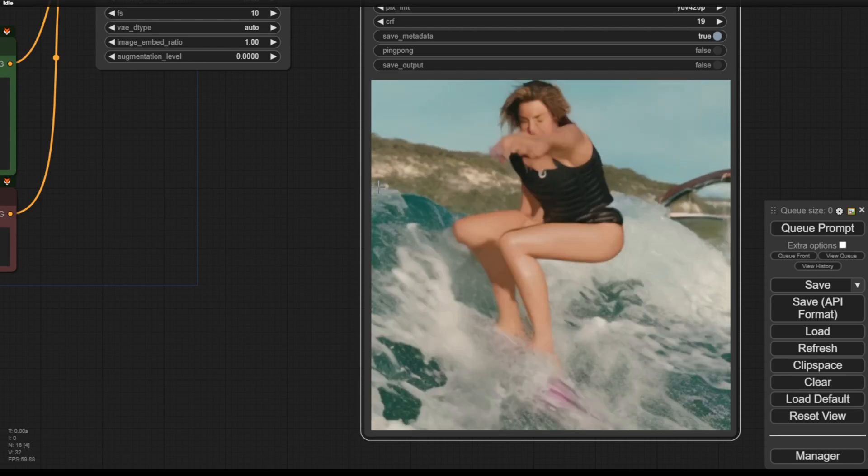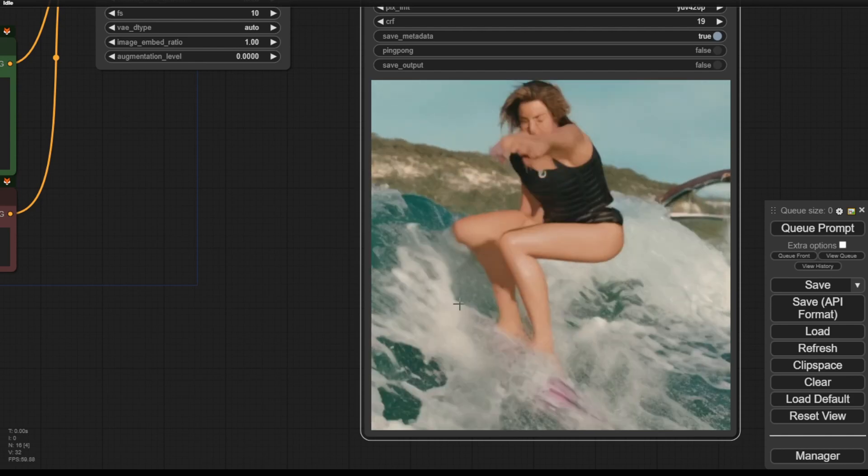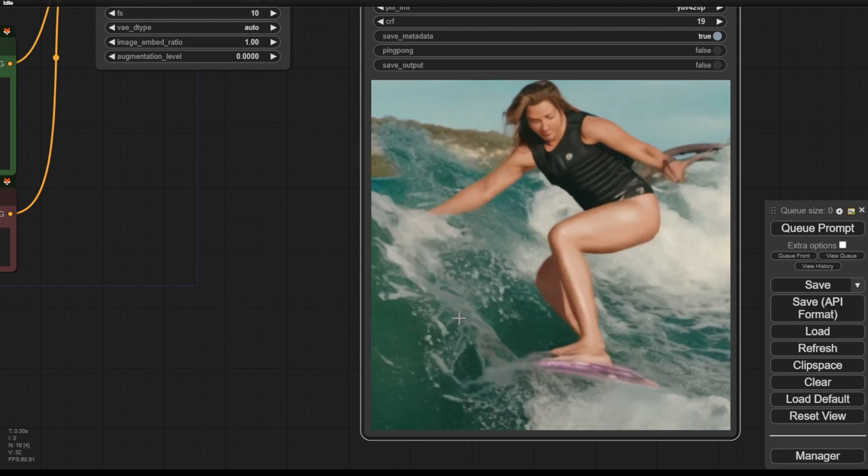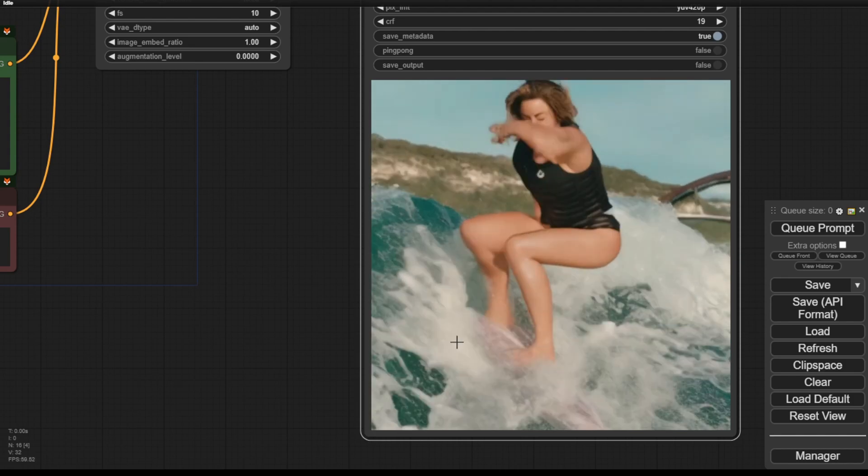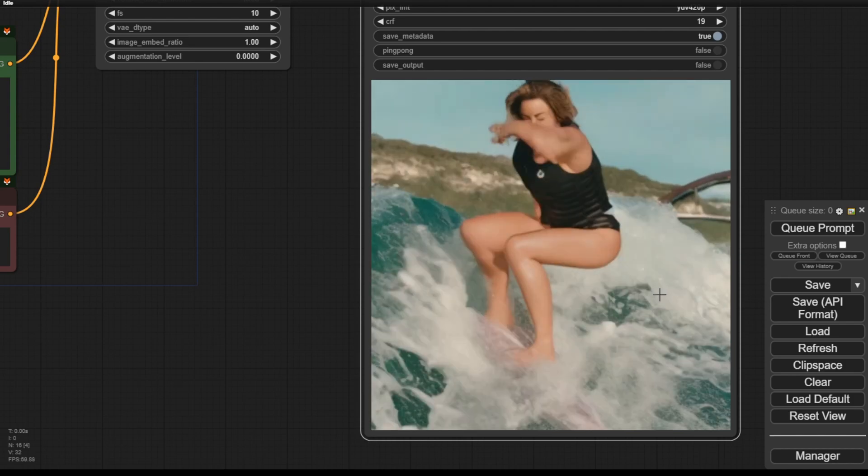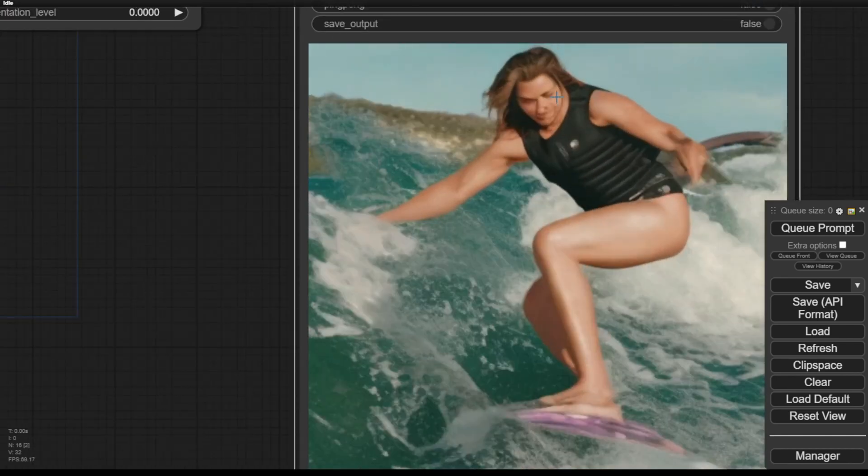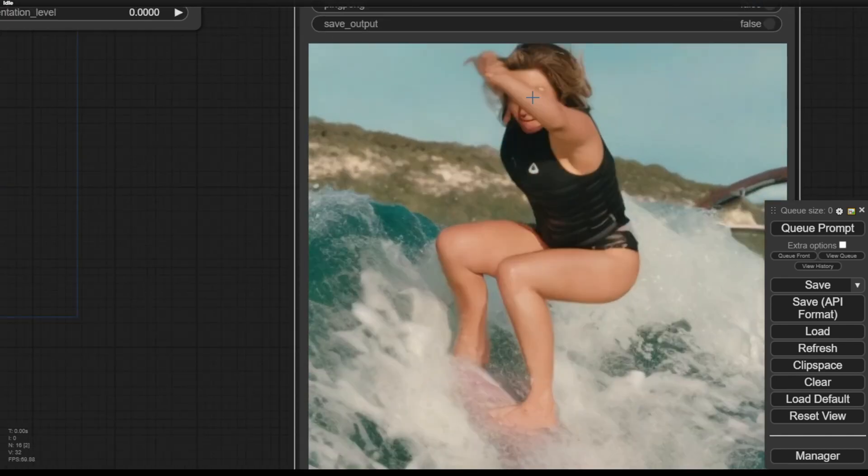However, the character's face starts to morph and the hand begins to deform. So it cannot fully generate very detailed animations in some cases using ToonCrafter.